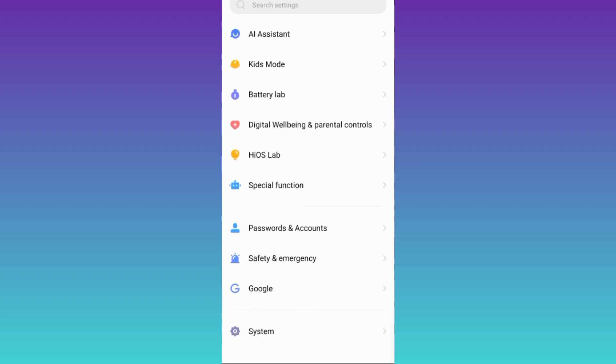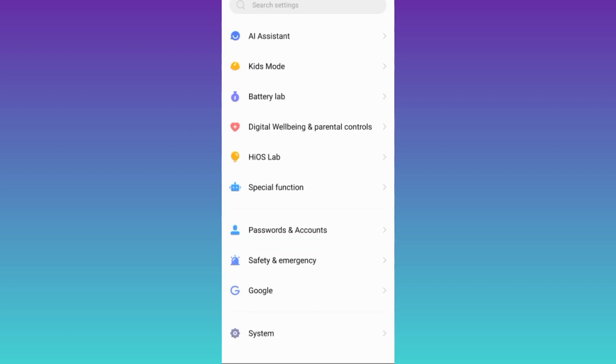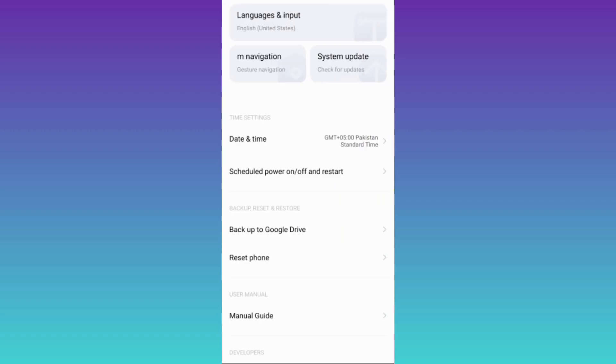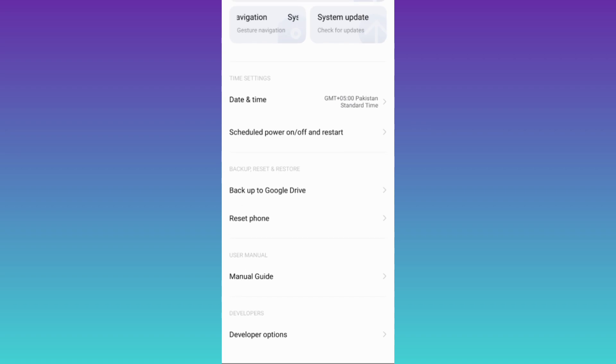Now scroll down and click on the last option system. Again scroll down and tap on developers option.